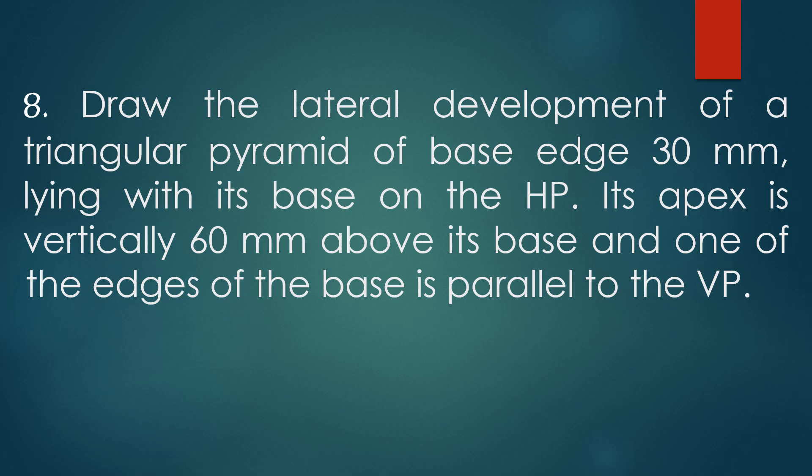Now see the solution for the problem. First we have to draw the front view and top view of the triangular pyramid. The base is resting on the HP, so the true shape must be visualized in the top view.